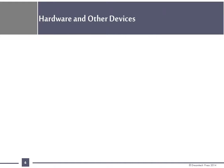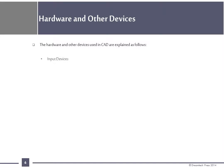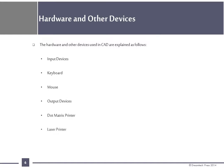Hardware and other devices: The hardware and other devices used in CAD are explained as follows. Input devices: keyboard and mouse. Output devices: dot matrix printer and laser printer.